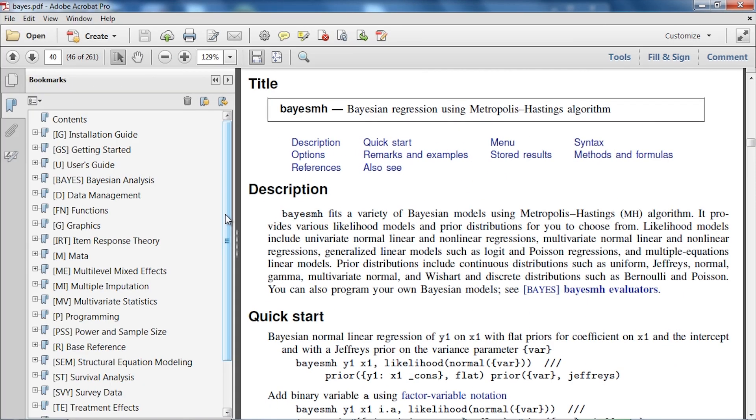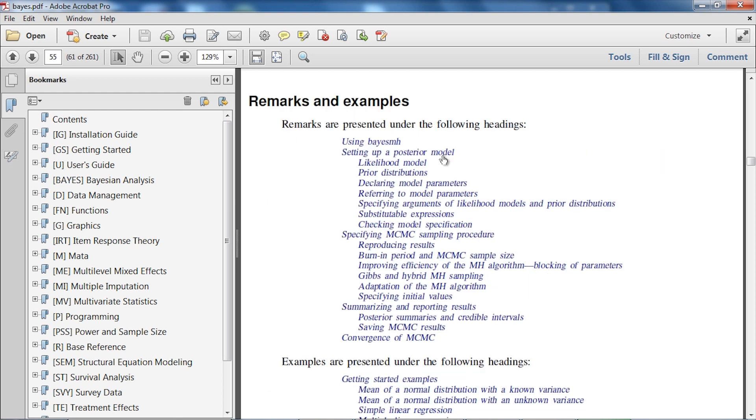Section headers below the title let you navigate within each entry, and many of the sections include clickable links to subsections.